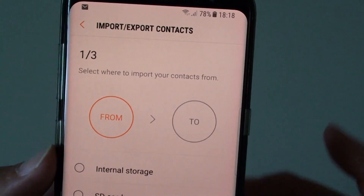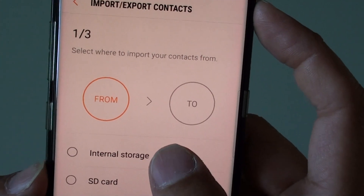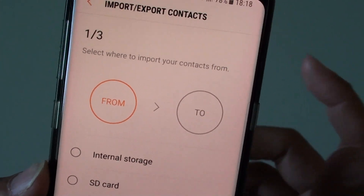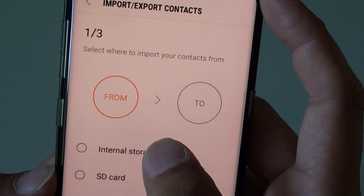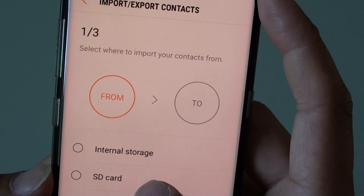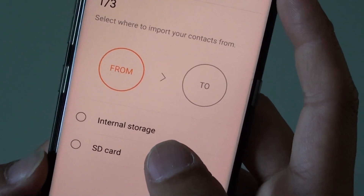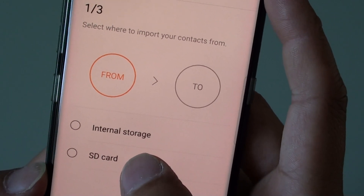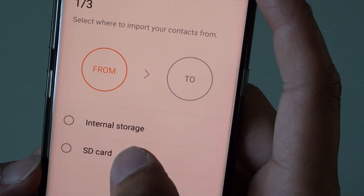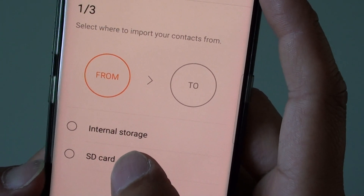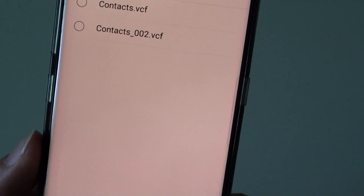Now choose where your VCF file is located. You can either choose internal storage or SD card. In this instance, my VCF file is in the SD card storage, so I'm going to choose SD card.